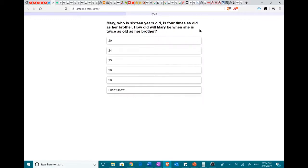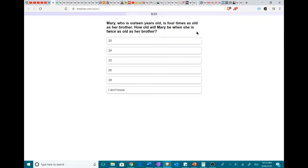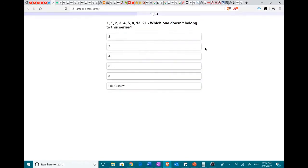Mary, who is 16 years old, is 4 times as old as her brother, so her brother is 4. How old will Mary be when she is twice as old as her brother? He's 4, so they've got a 12-year age difference. And so, when she's 24, he'll be 12. Ha.